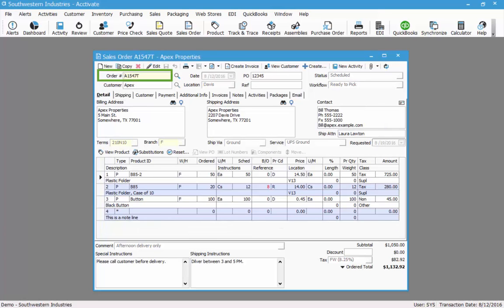When I save the order, the order number is going to default based on the numbering scheme set up in configuration manager. However, you could manually enter in your own order number if you would like. Now that we have the order saved with all the necessary information and the workflow status is indicating that this is ready to pick, we can begin processing this order.